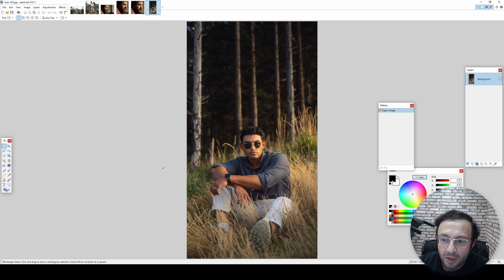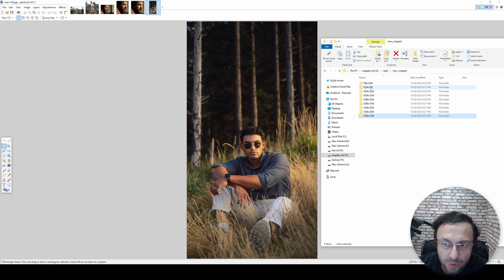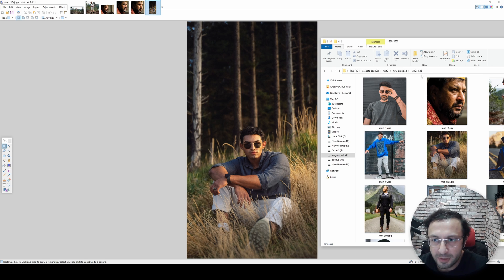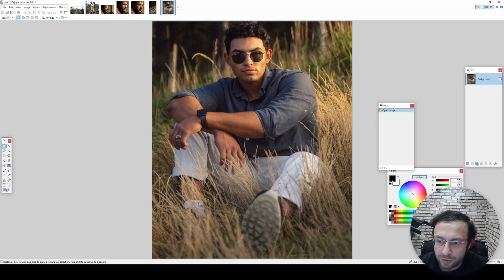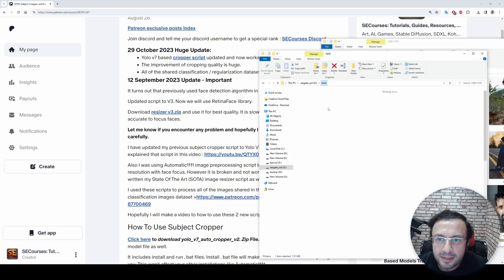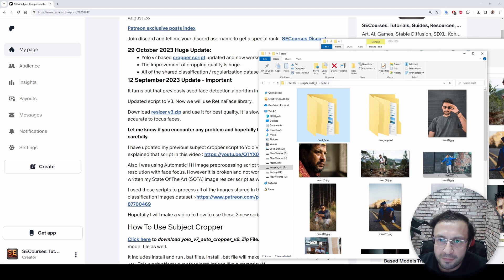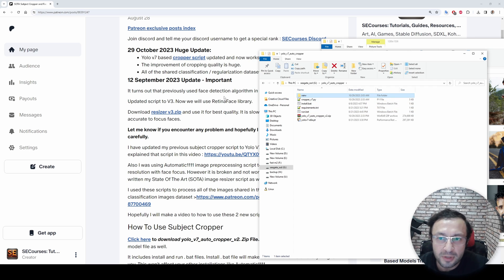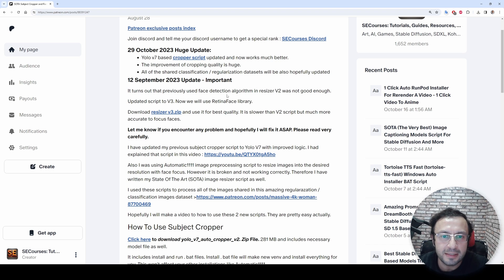These images are huge images from my classification regularization images dataset that I have shared on Patreon. For example, this image is 45 megapixels - 5000 to 9000 pixels - and my script will crop this image for any aspect ratio you want, fully automatically. The best part of these scripts is they generate their own virtual environment, so they will not conflict with your other installations.